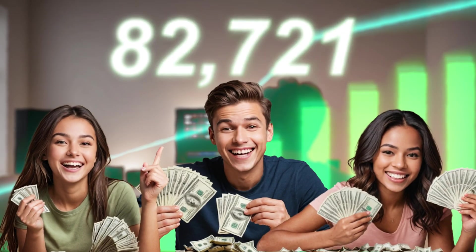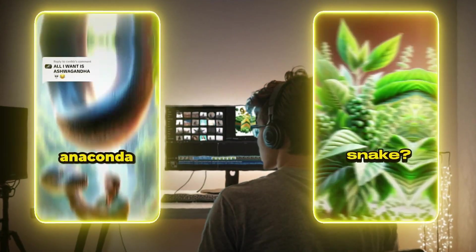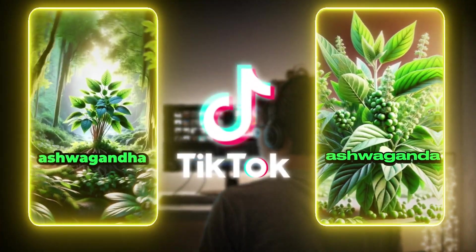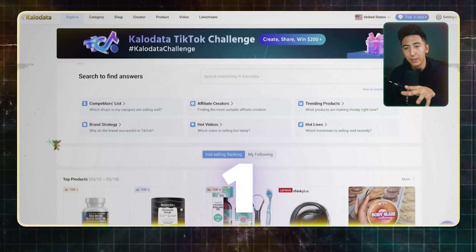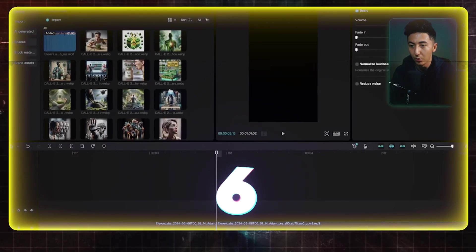People are making tens of thousands of dollars per day creating AI videos like these on TikTok, and it's actually pretty easy to do. So I'm going to show you exactly how they're able to do that and how you can start doing the same thing today.